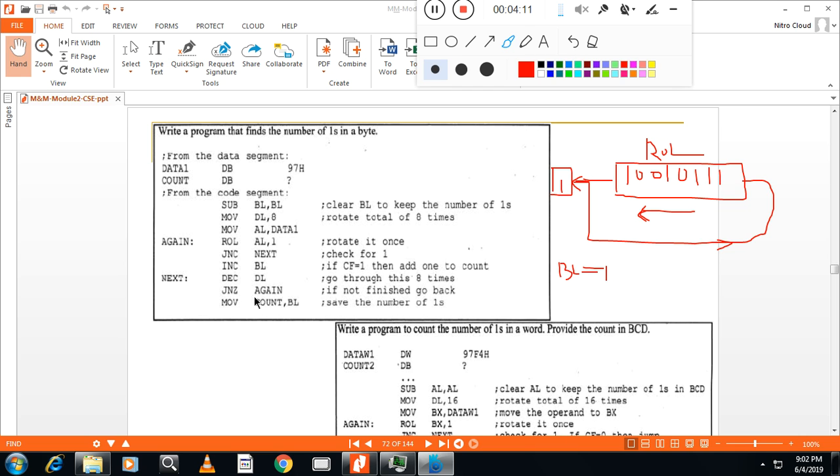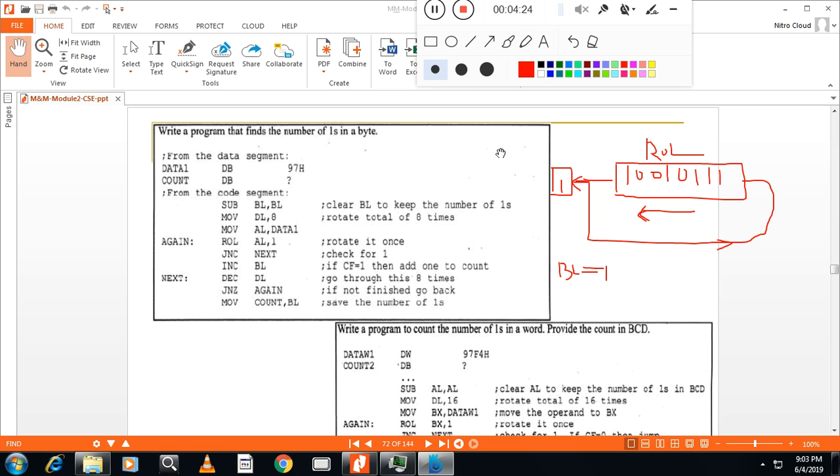Here, jump no zero again. This one is for a counter. So you have to count eight bits. For eight bits, number of ones. So finally move the count, which is stored in BL to count.